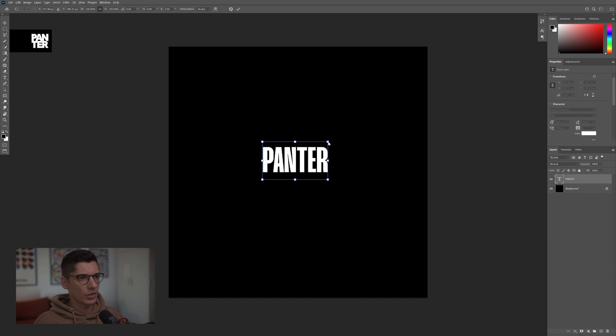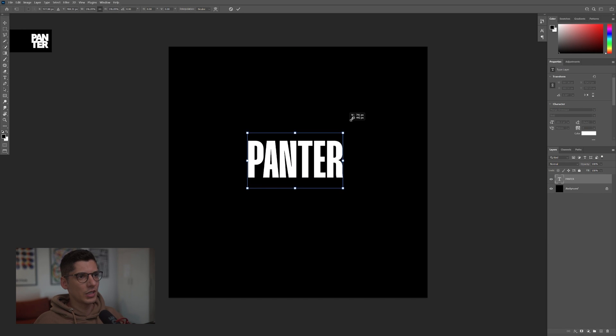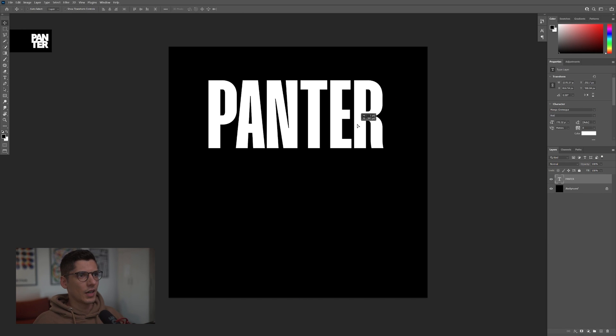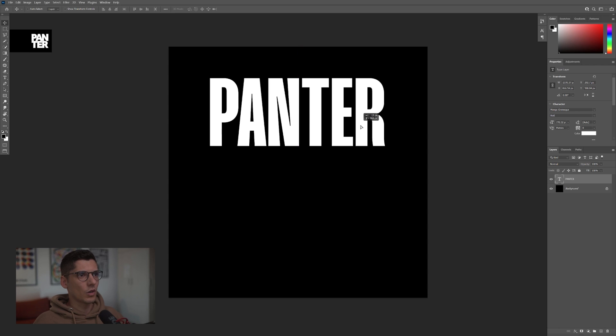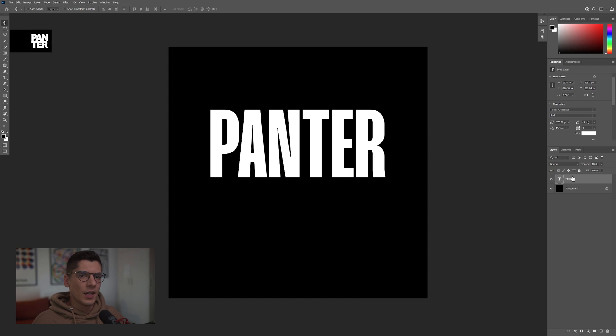Press Ctrl T, press and hold Alt, increase it. I'm going to put it somewhere up here.